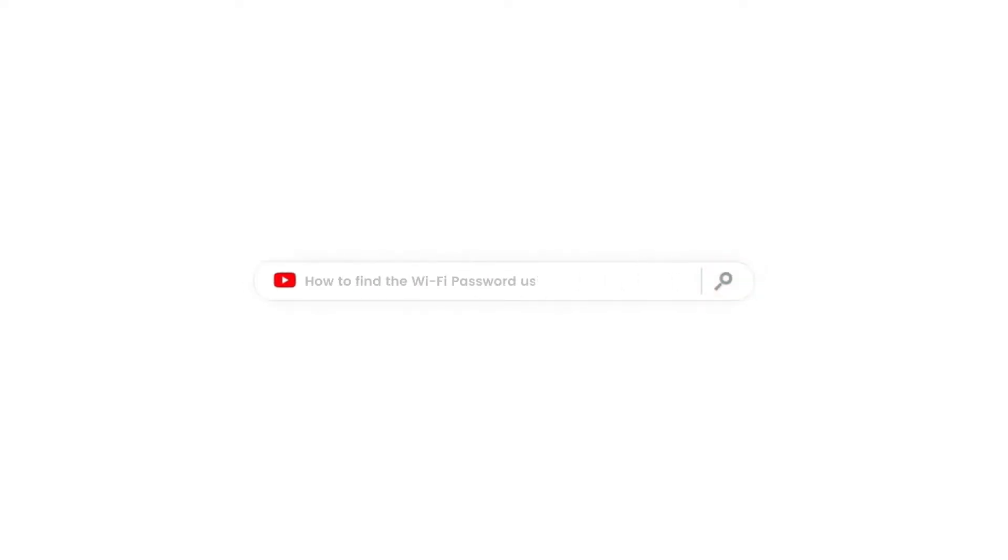In this video, we are going to show you how to find the Wi-Fi password using Command Prompt.